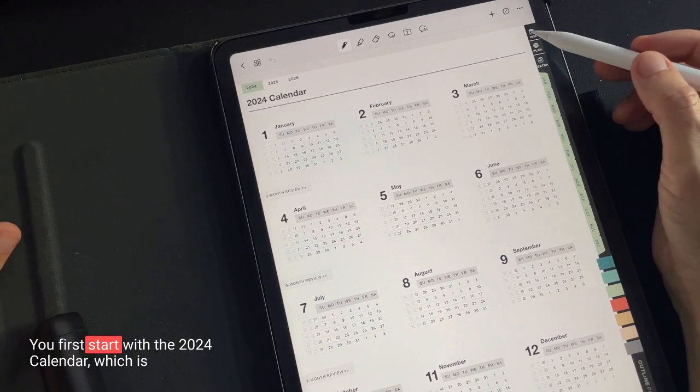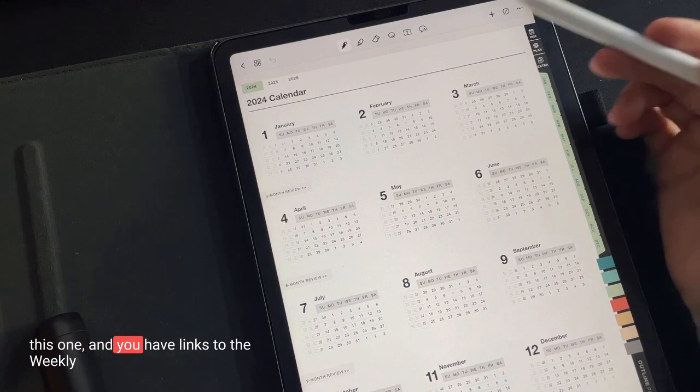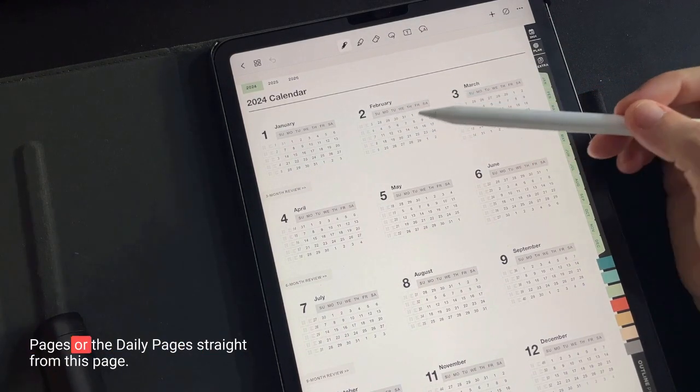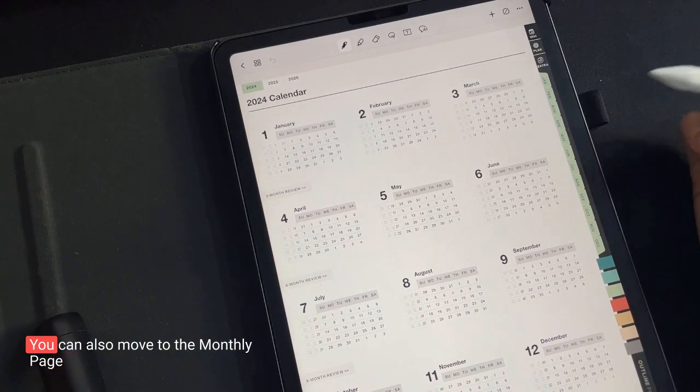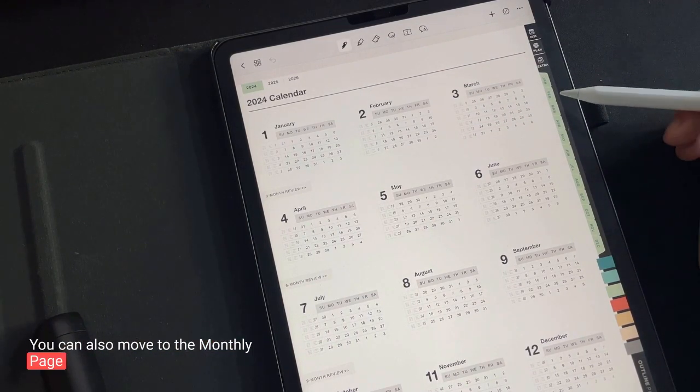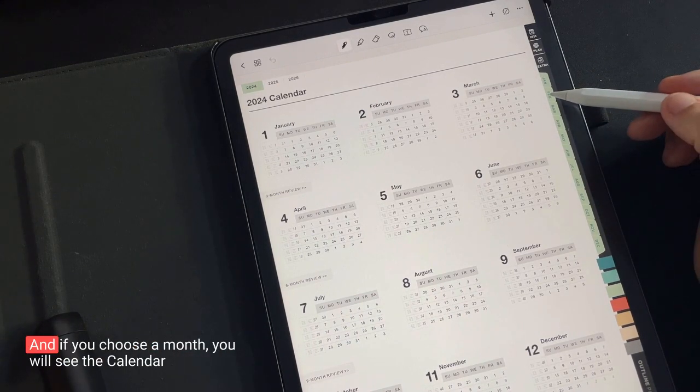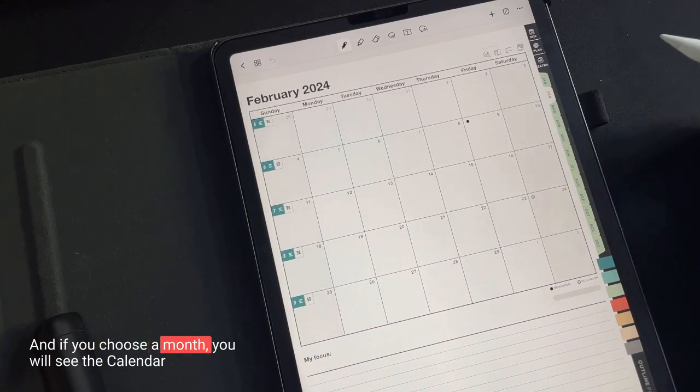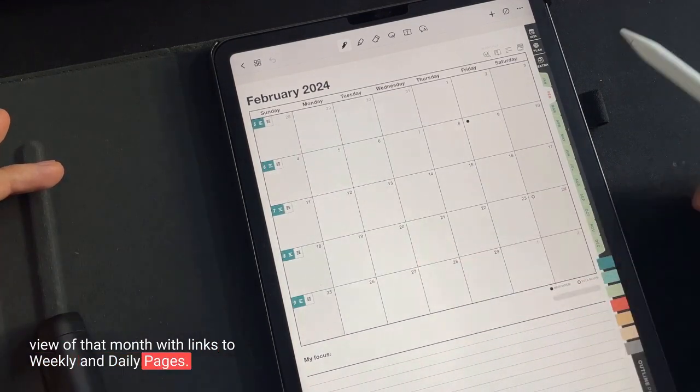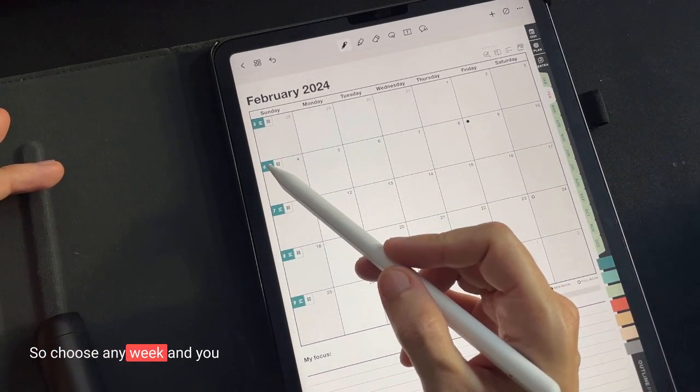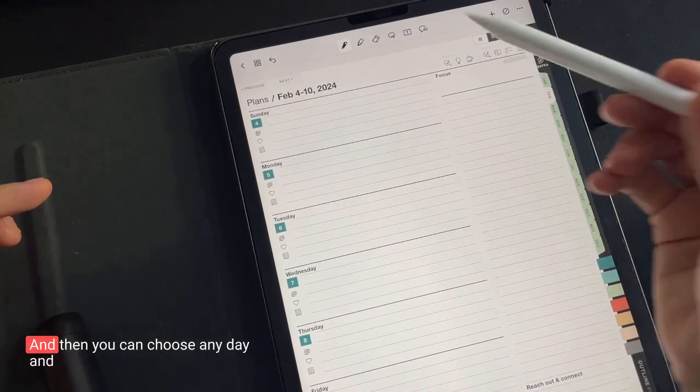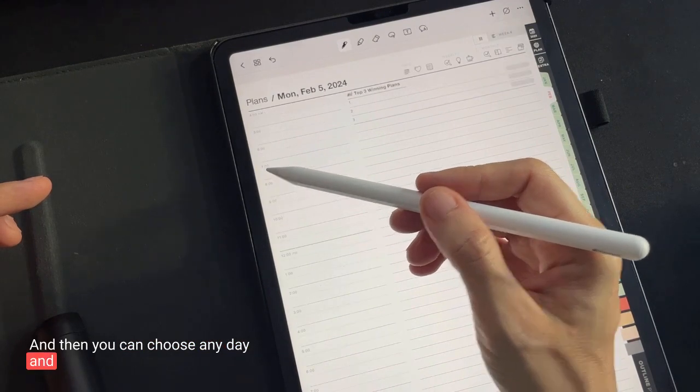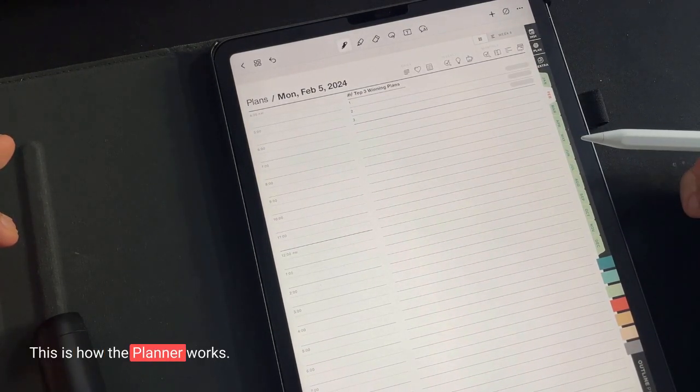You first start with the 2024 calendar, and you have links to the weekly pages or the daily pages straight from this page. You can also move to the monthly page by tapping these links here, the green tabs. And if you choose a month, you will see the calendar view of that month with links to weekly and daily pages. So choose any week and you will see the weekly planning page. And then you can choose any day and you will see the daily planning page.